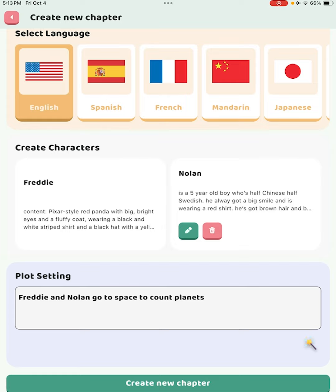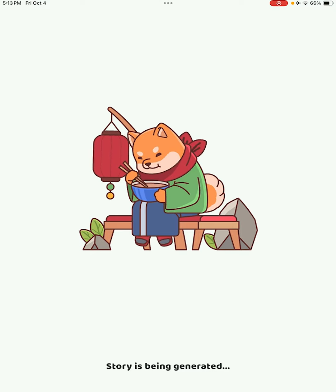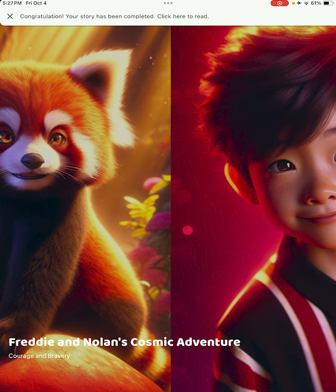So we can go ahead and add the character. I've pre-filled out some plot settings as well — Freddy and Nolan want to go to space to count planets. If you're unsure about the plot, there is a magic wand button you can press, but for this example we can go ahead and create the chapter.